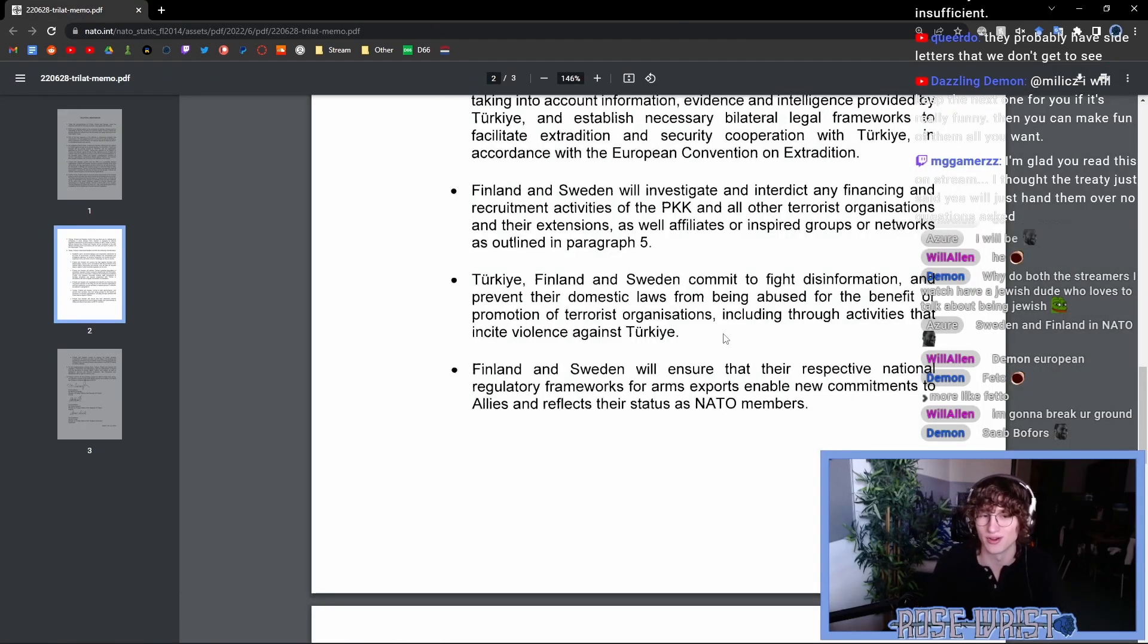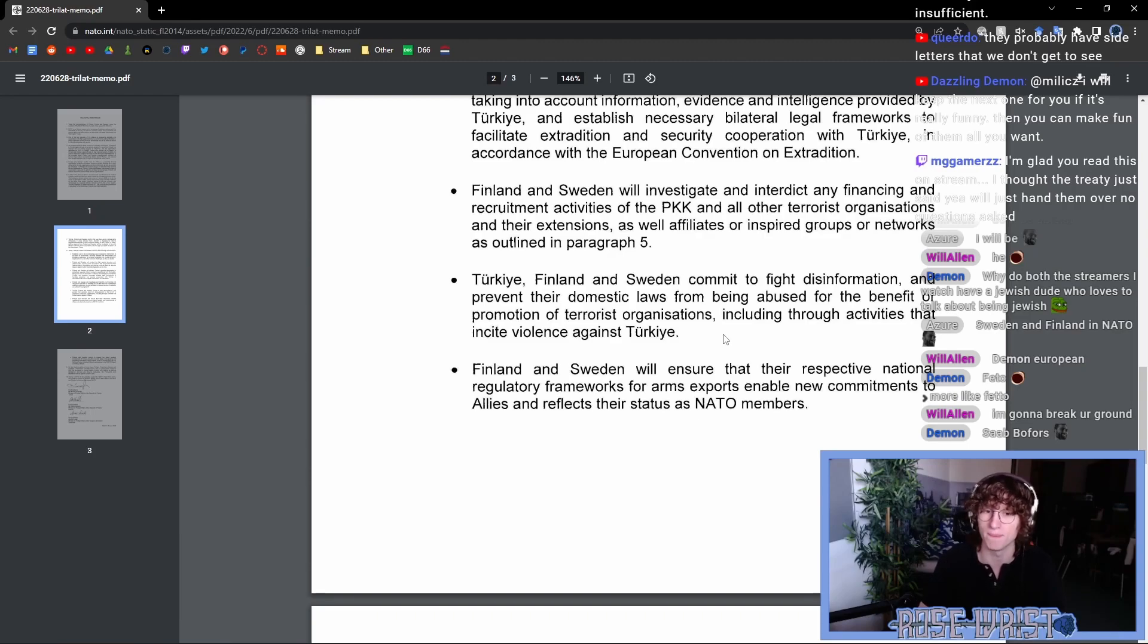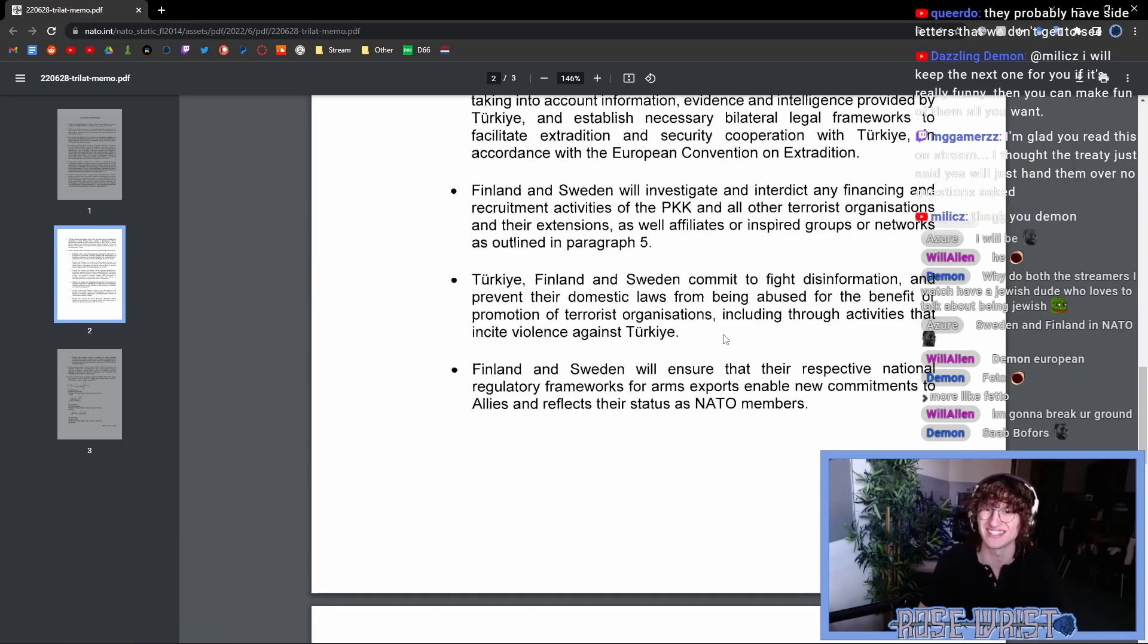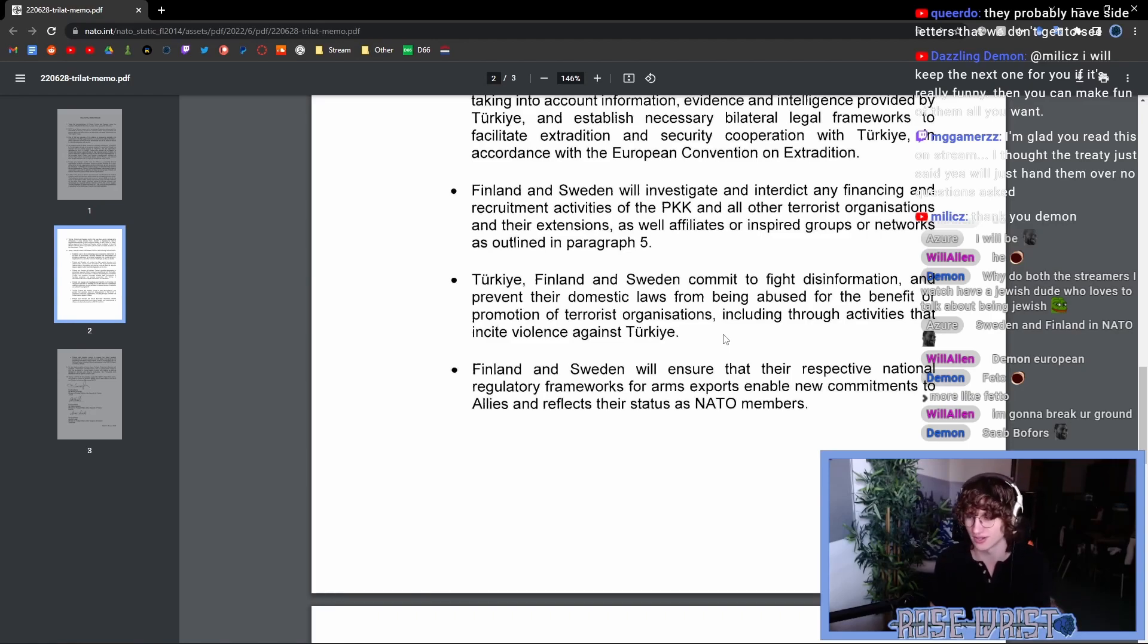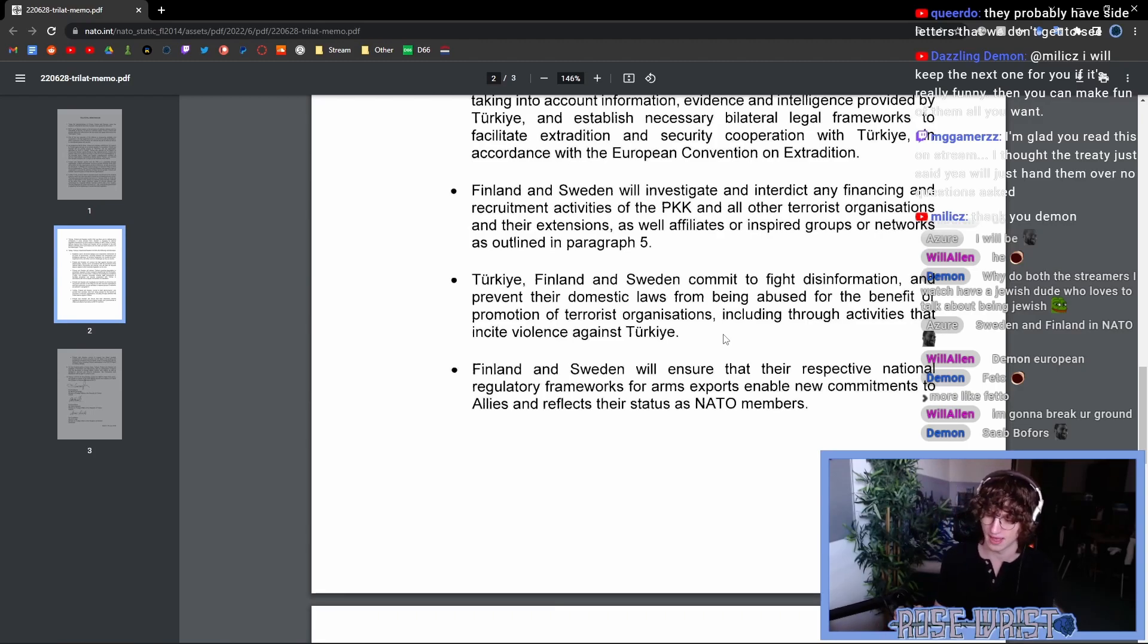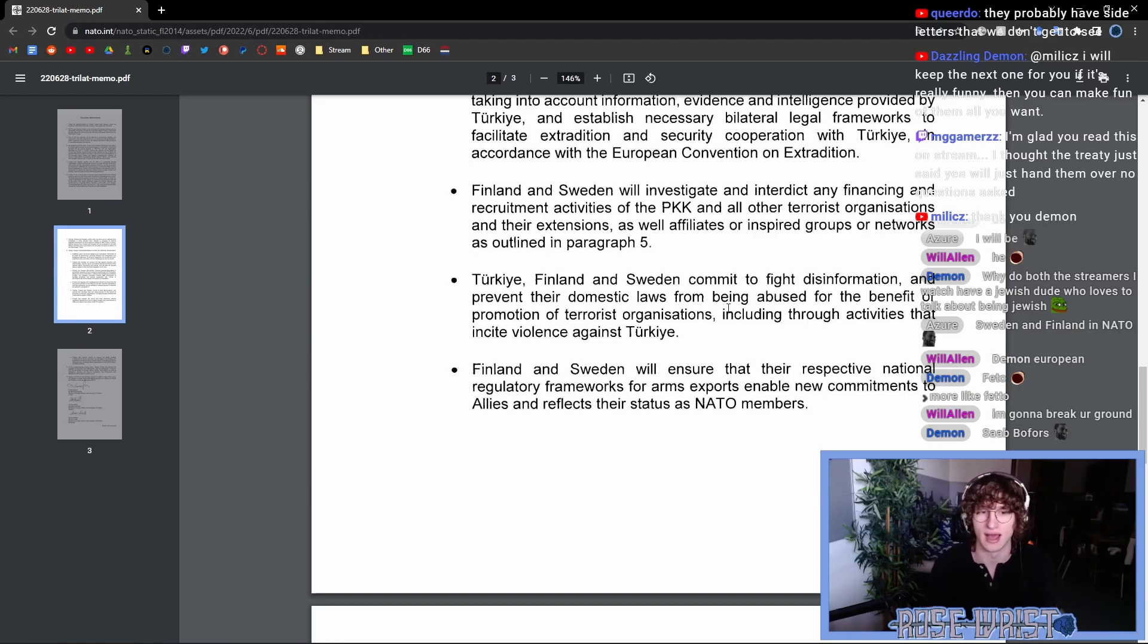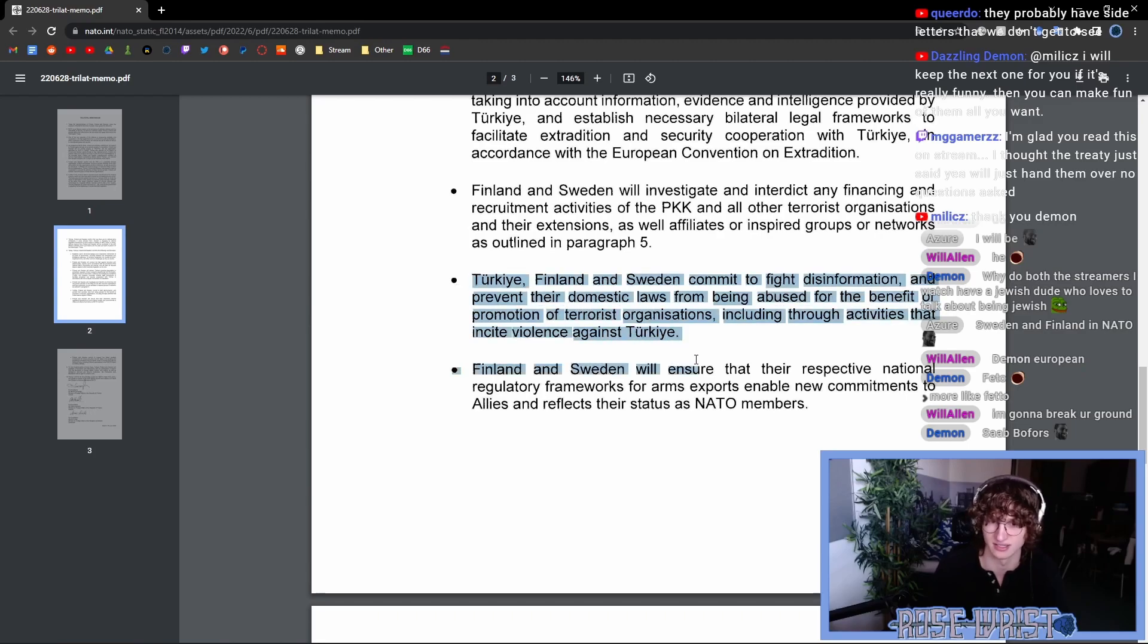So when there is an agreement between Turkey, Finland and Sweden, specifically where Sweden and Finland are committing to fighting disinformation and things related to activities that incite violence against Turkey, that's some spooky stuff. I don't like this part of the treaty at all.